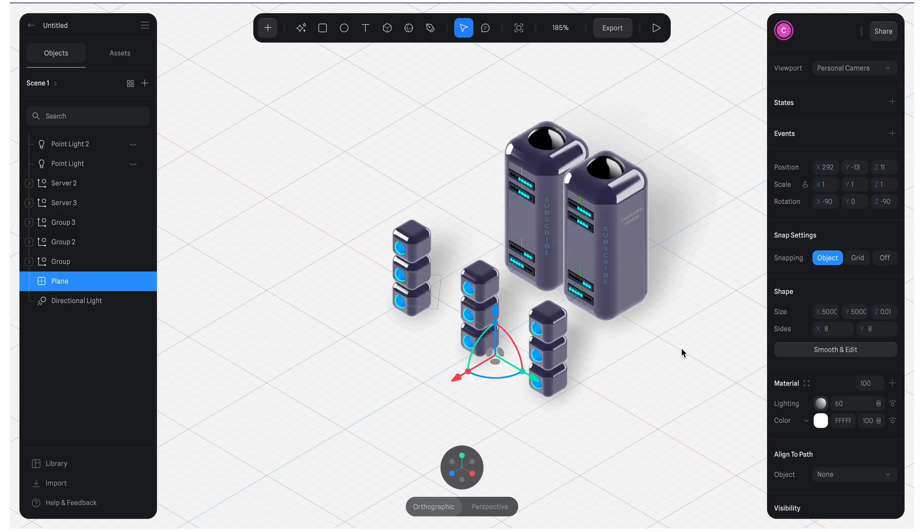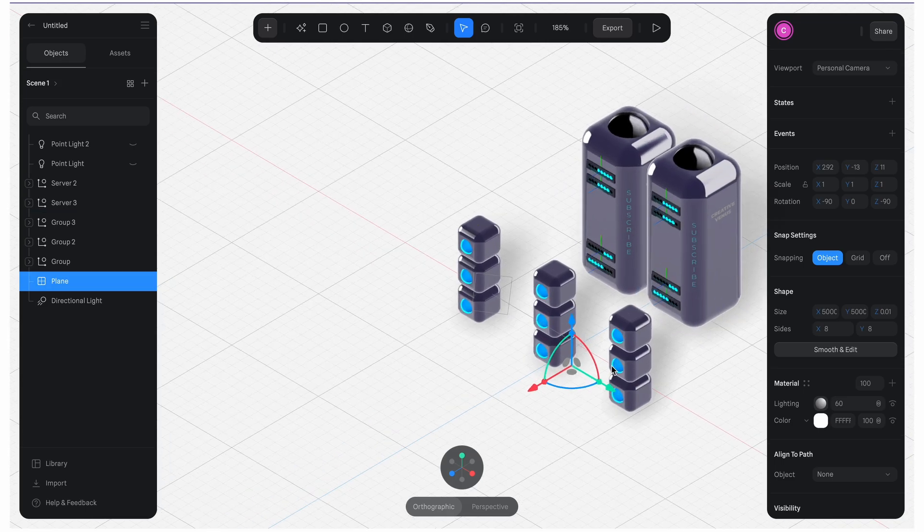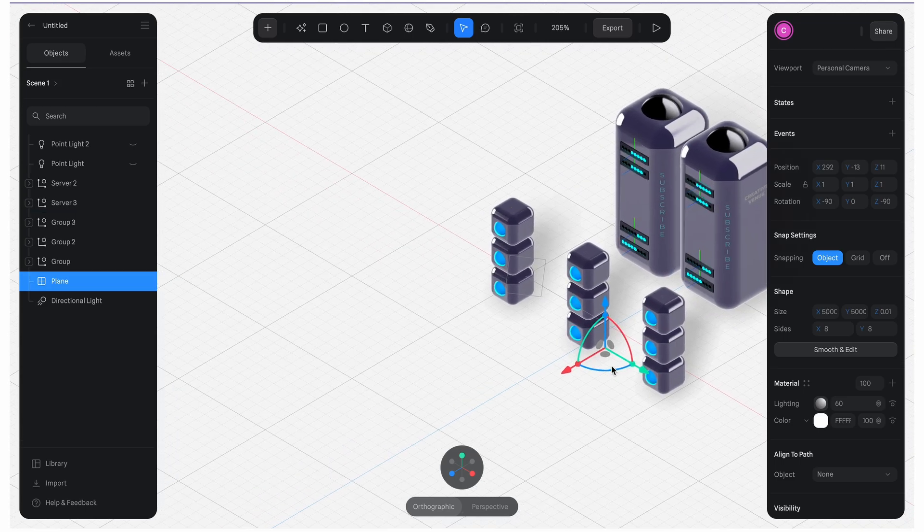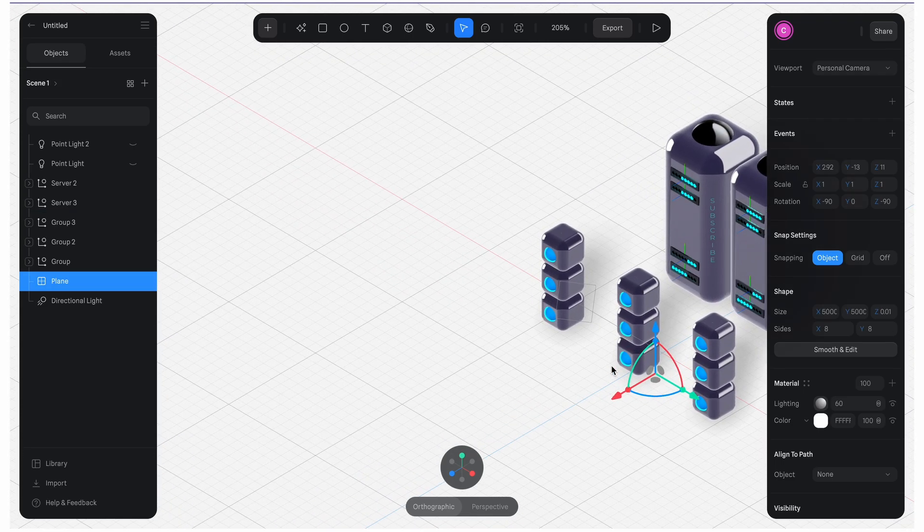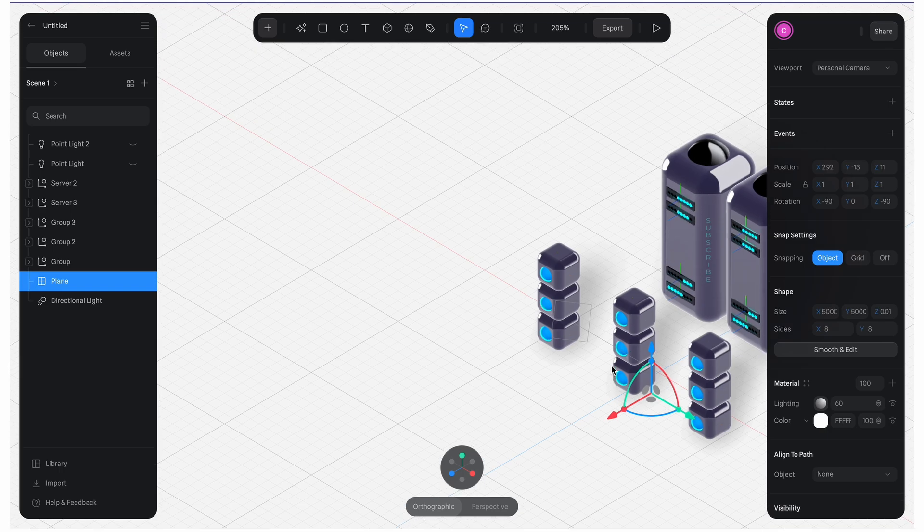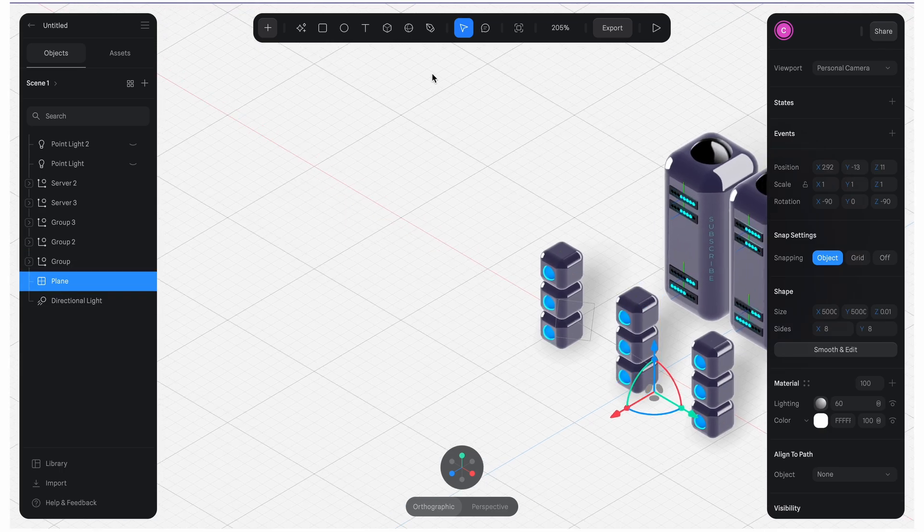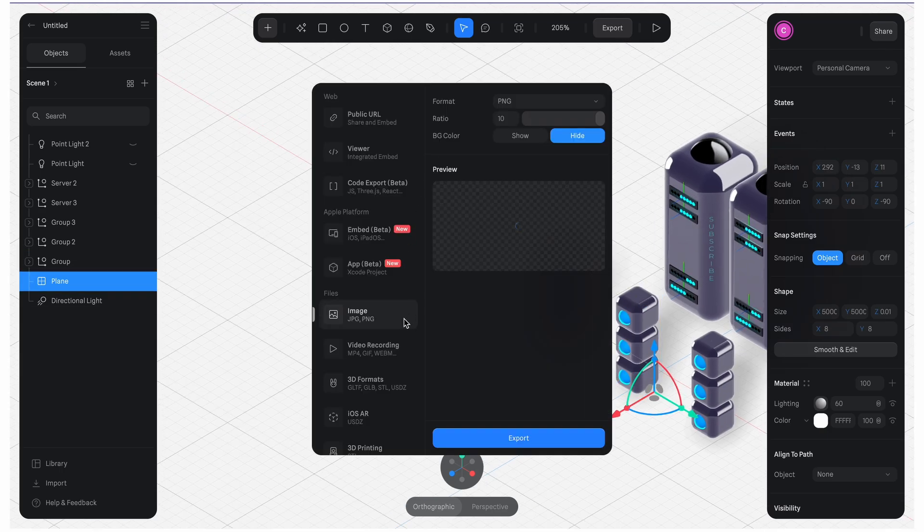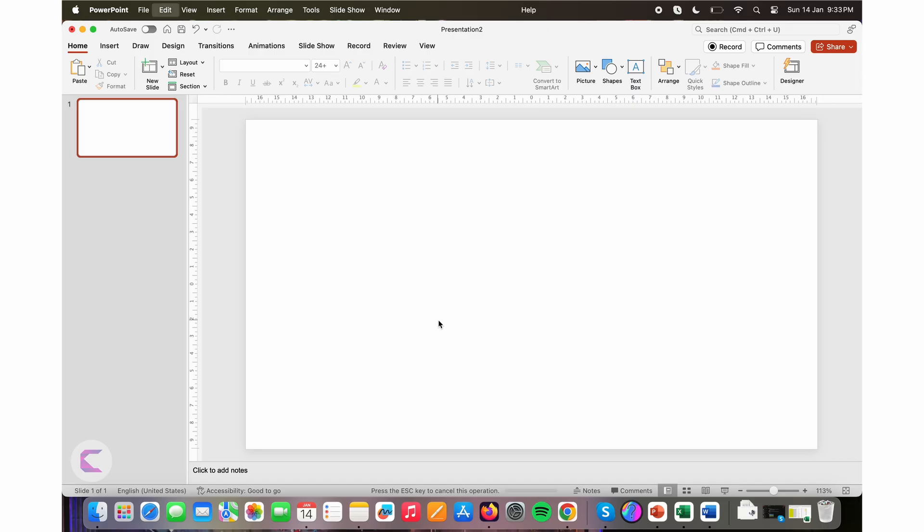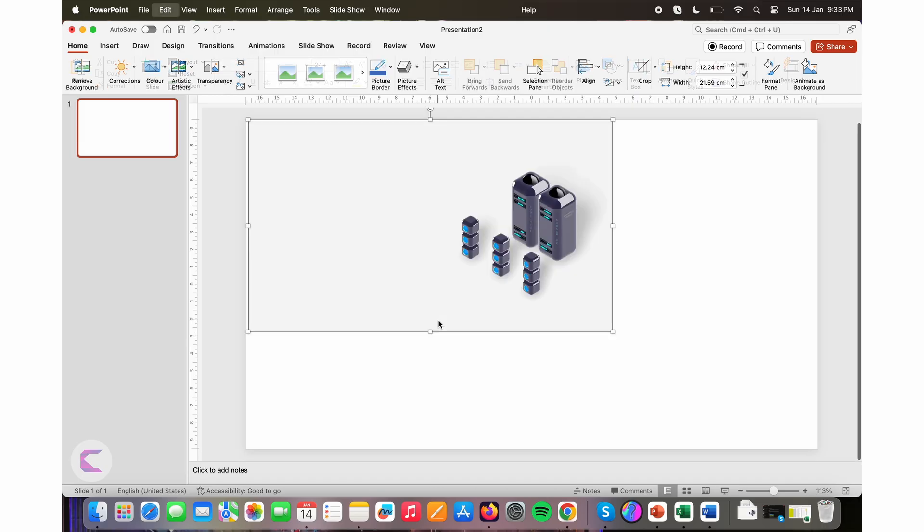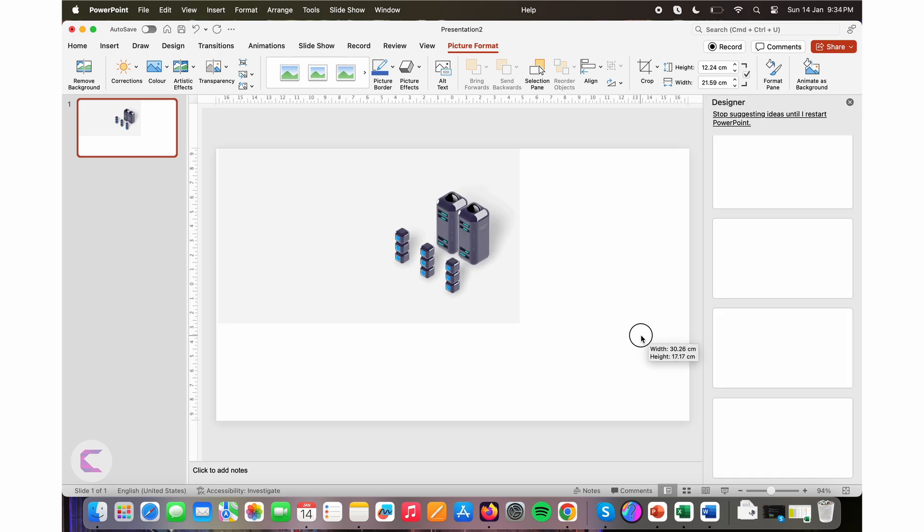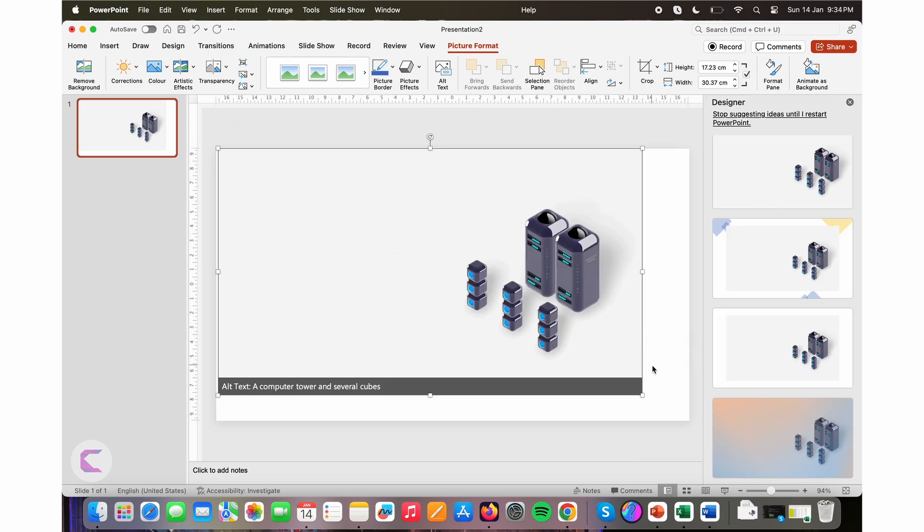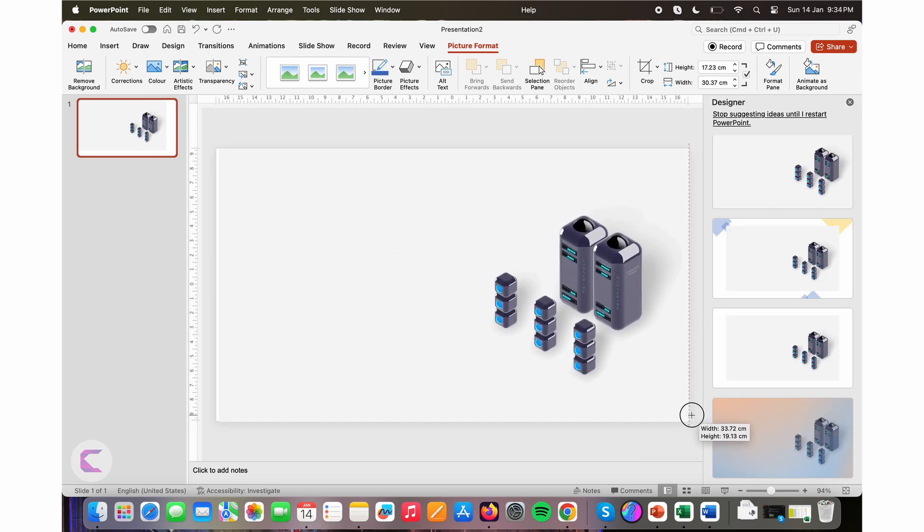I used Spline3D to design these custom servers, meeting the specified requirements. Then I exported using the export option. Simply select PNG and export. After this, paste the image on your slide and add messaging on the left.